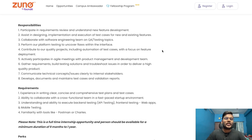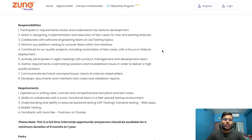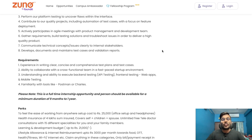Responsibilities include: participate in requirements review and understand new feature development; assist in designing, implementing, and executing test cases for new and existing features; collaborate with the software engineering team on QA testing topics; perform platform testing to uncover flaws within the interface; contribute to quality projects including automation of test cases with a focus on feature deployment; actively participate in agile meetings with the product management and development team; gather requirements, build testing solutions, and troubleshoot issues to deliver a high quality product; communicate technical concepts and issues clearly to internal stakeholders; develop, document, and maintain test cases and violation reports. Note: this is a full-time internship and the candidate should be available for a minimum duration of nine months to one year.